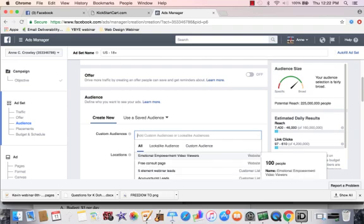And then I could run any kind of ad to people who have visited my website that I want - a video, a boost, a post to people, take them over to another page of my website, have them read a blog. So this is really good marketing. It's very inexpensive to do this and really important.